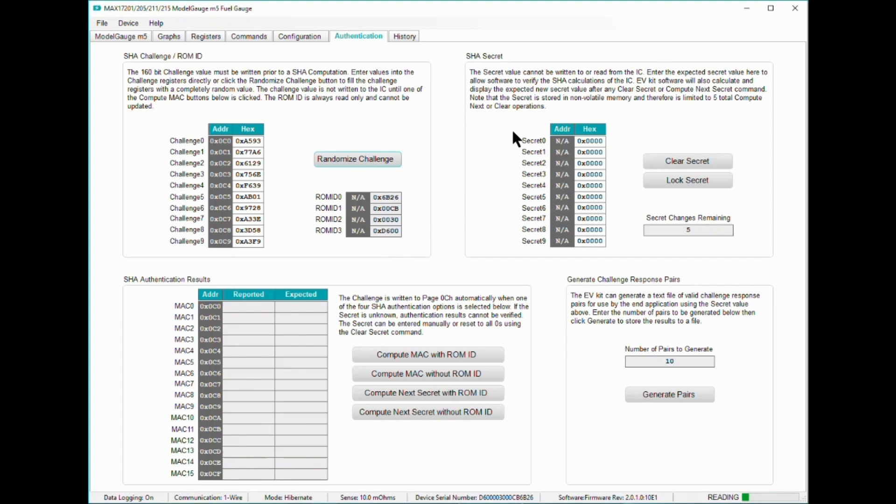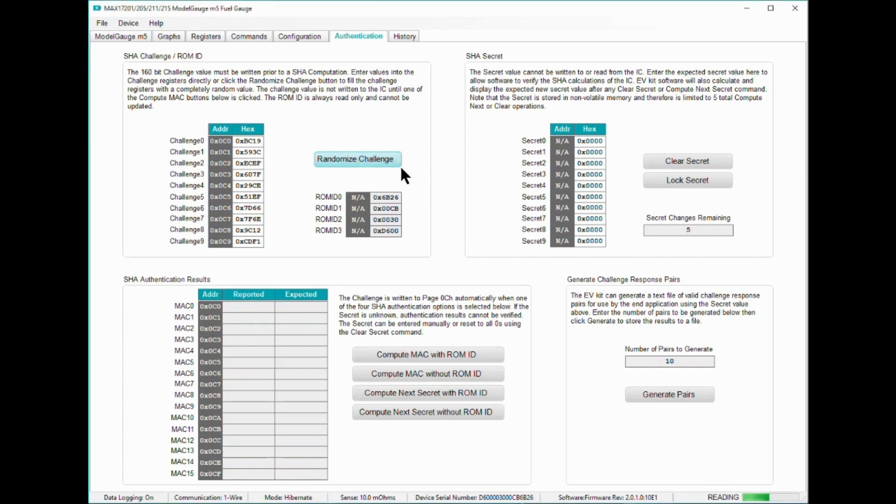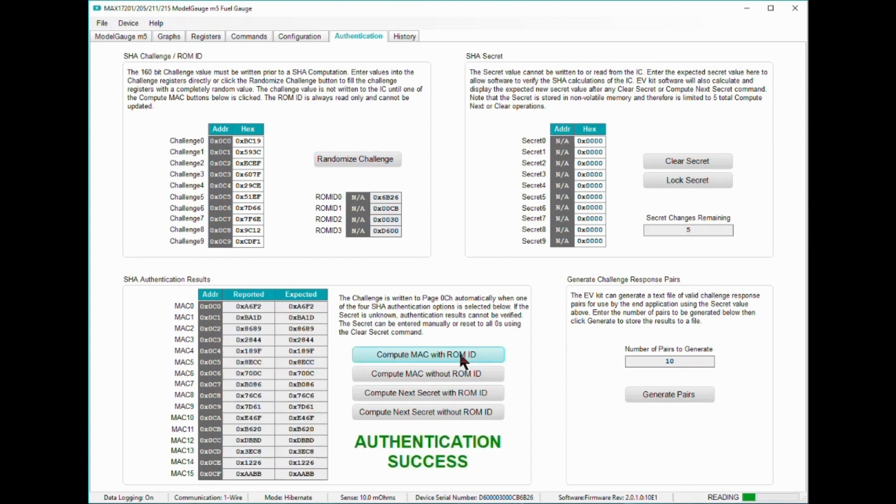This unique 64-bit ID pertains to the specific 17211 I have here on my desk. The upper right-hand corner shows the 160-bit secret key the EVAL software has in memory. In a freshly minted 17211, the secret key is all zeros by default. Remember, the secret key on the MAX17211 cannot be directly written or read by the user.